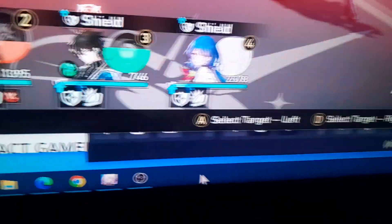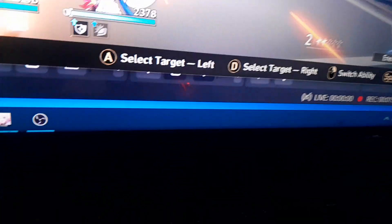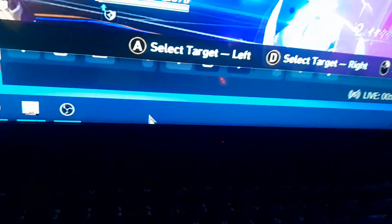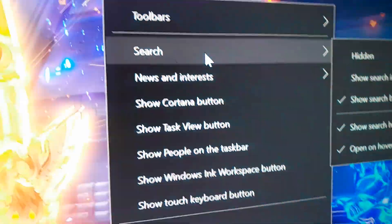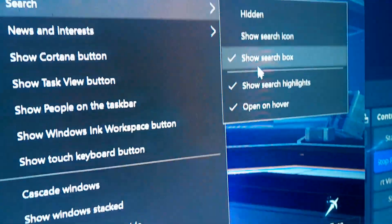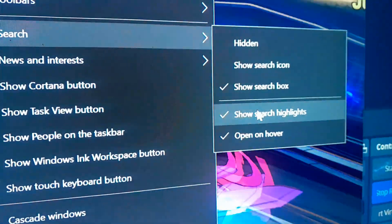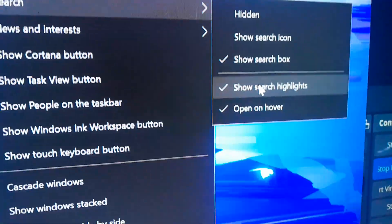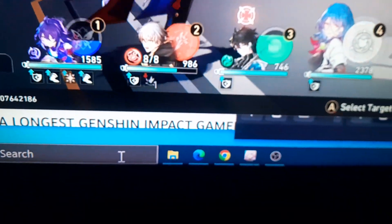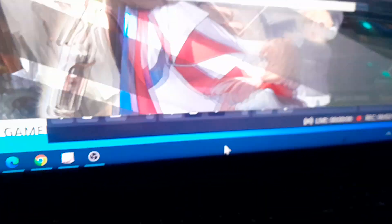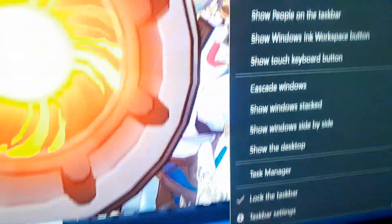To do it, get your mouse pointer, right-click on the empty part of the taskbar, then go to Search, and uncheck 'Show search highlights.' And boom — it's gone. That's it.